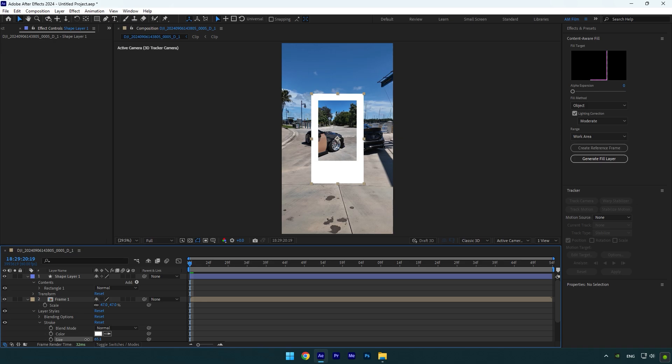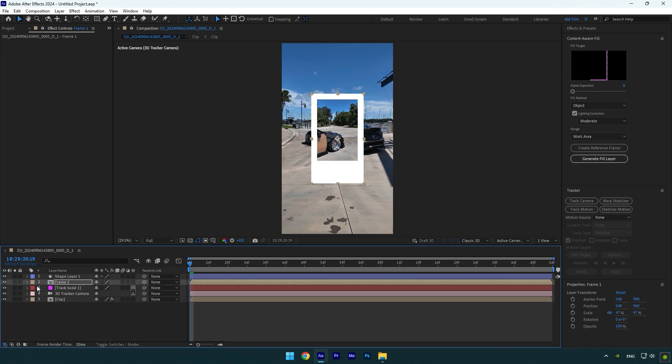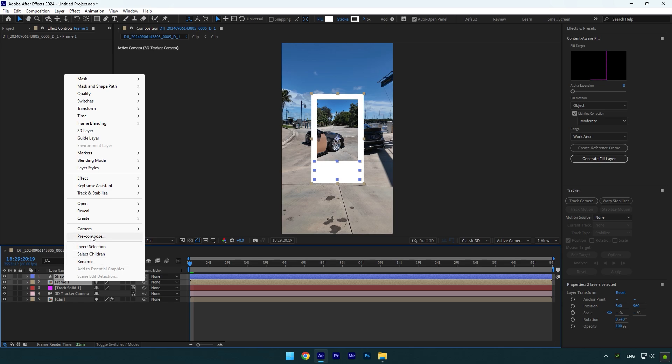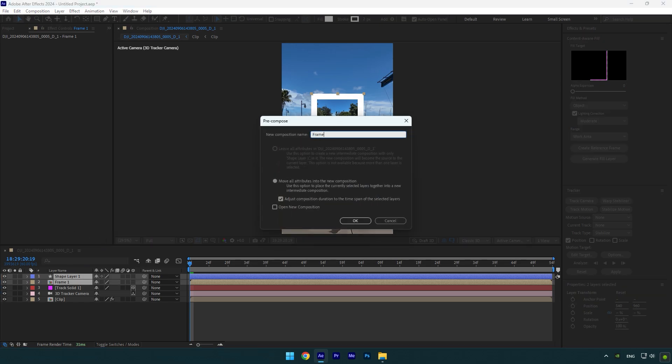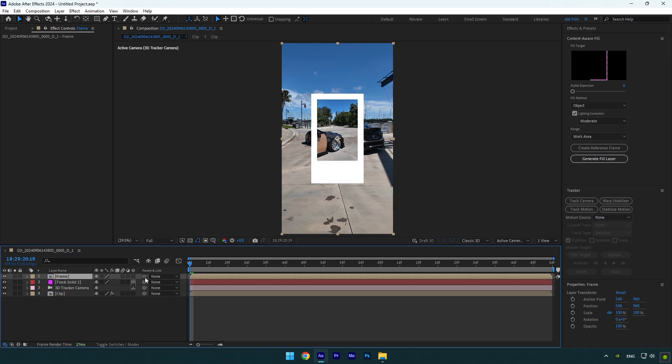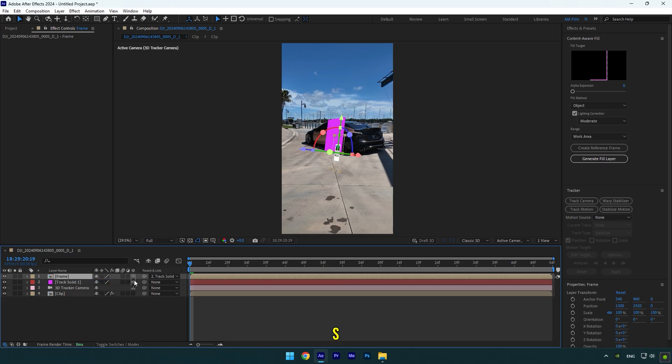Let's track that image with our video, but before, make sure to pre-compose shape layer and photo layer into one layer. I will name it frame and make sure move all attributes is selected and then hit OK. Now link it to track solid and enable 3D on frame layer.